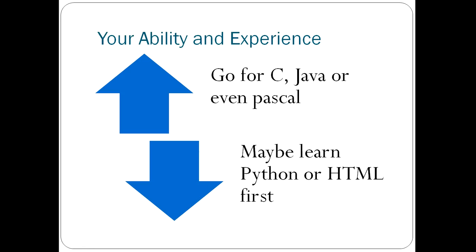The other thing that will drive your choice is you need to consider your ability and experience. People who have a lot of experience with problem solving, for example, engineers or people who've learnt high level of maths, could just start with C, Java, or even Pascal.